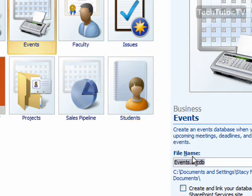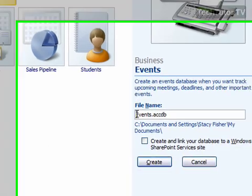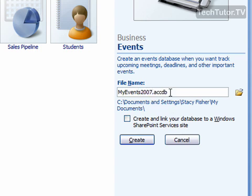Name it. Make sure to leave the file extension, ACCDB, which stands for Access Database.